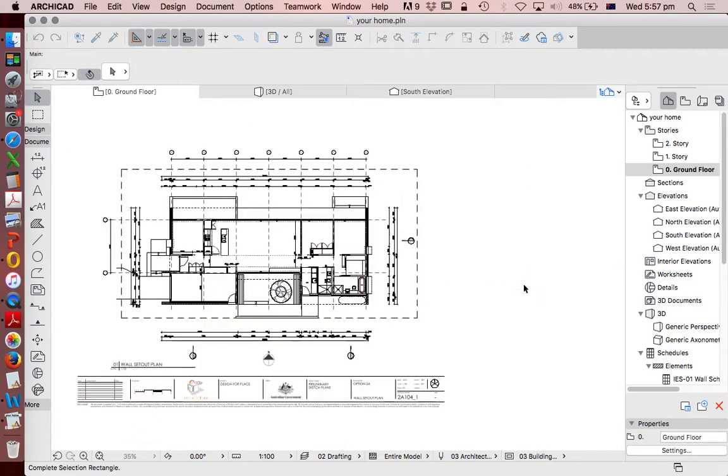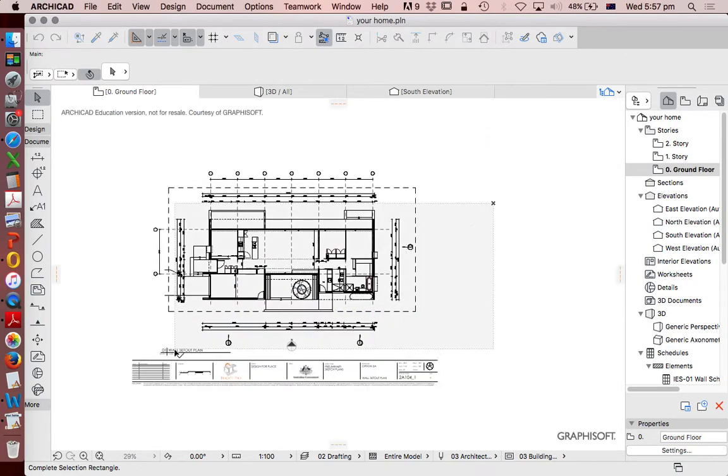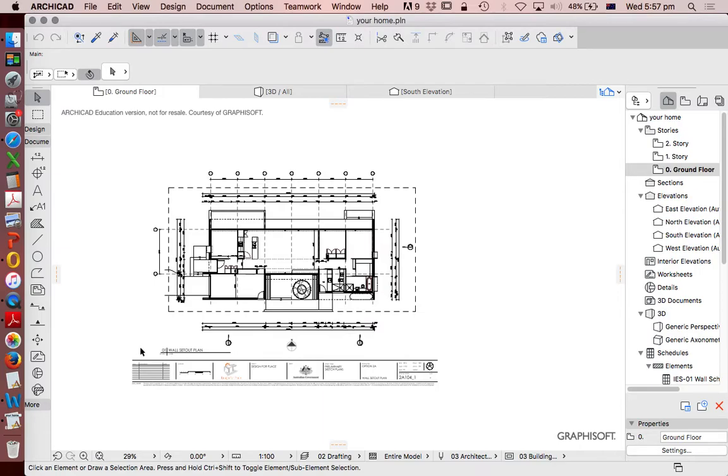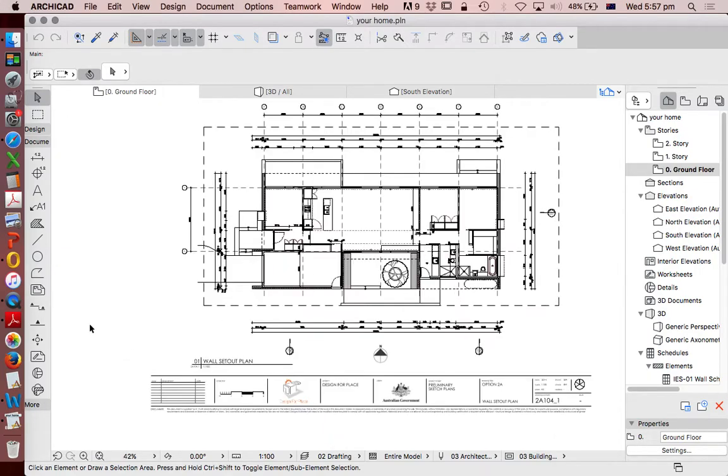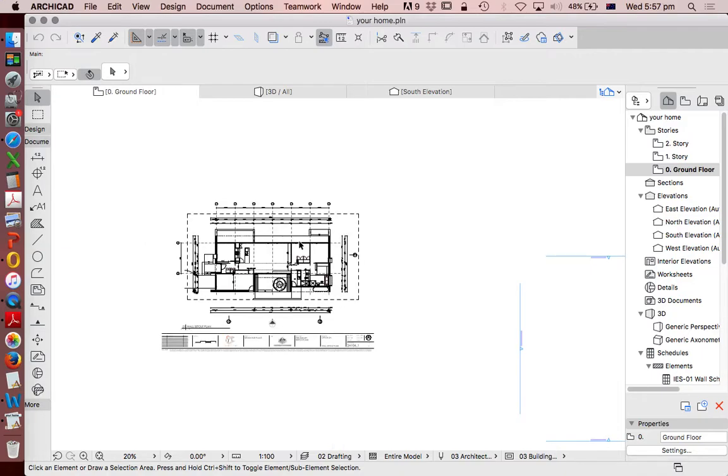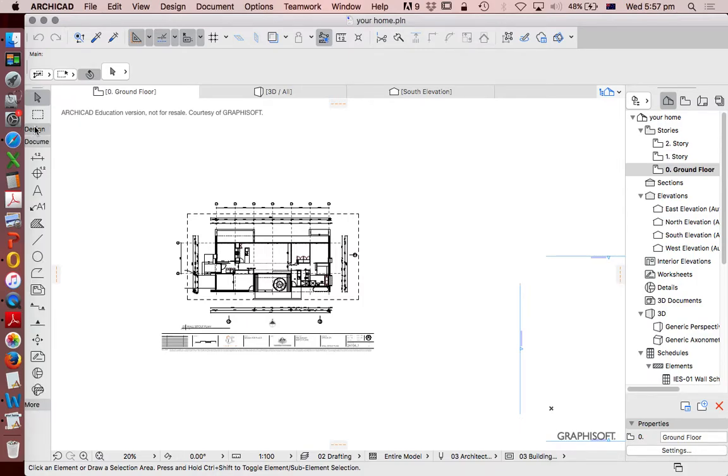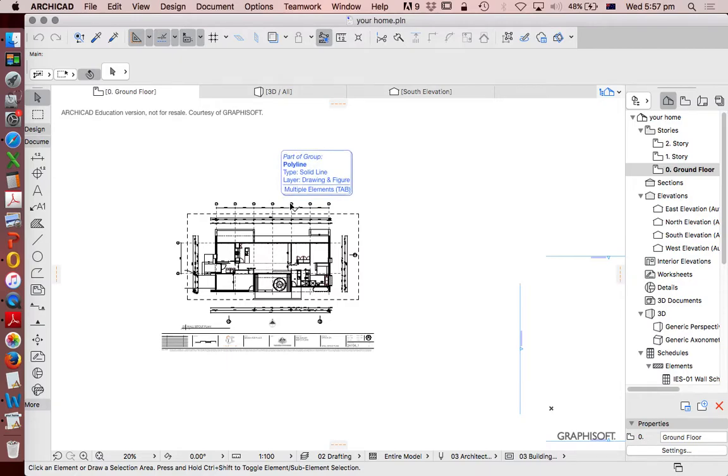Today we're going to look at something a little bit different: how to use ARCHICAD for 2D drafting. I'm teaching a 2D CAD course, and although ARCHICAD is designed for 3D or BIM with 3D tools, we can also use ARCHICAD for 2D drafting, just like AutoCAD.